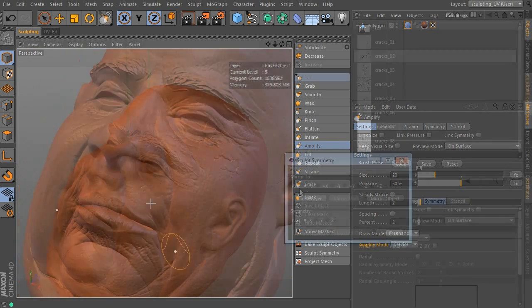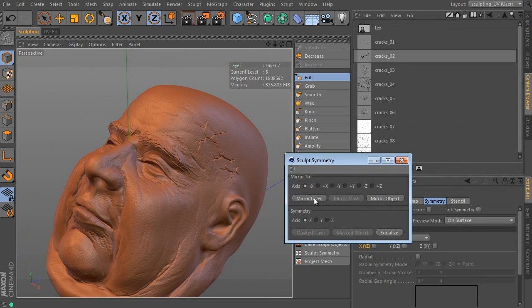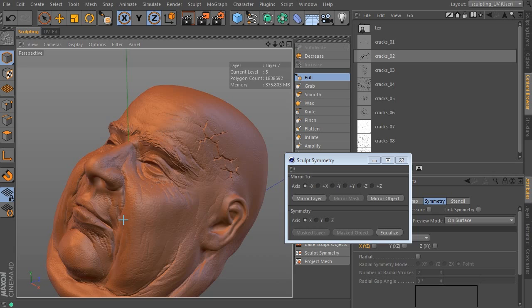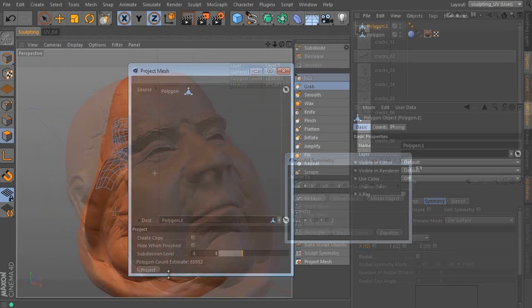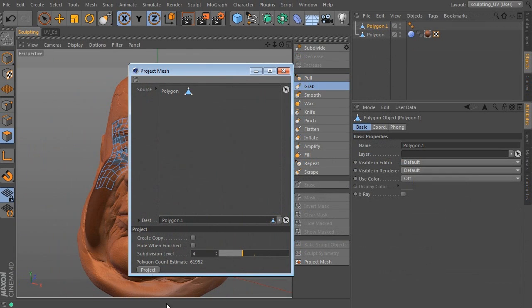It's still not enough. Cinema 4D came with a new sculpt symmetry tool. We can mirror masks, sculpted surface etc.